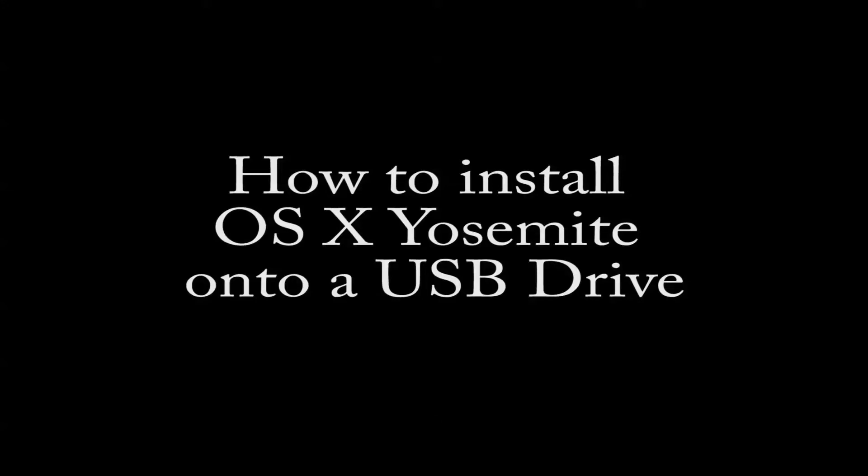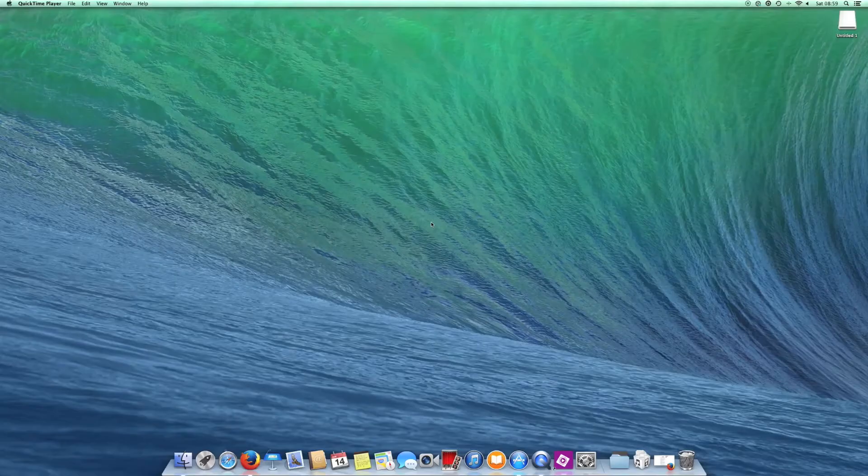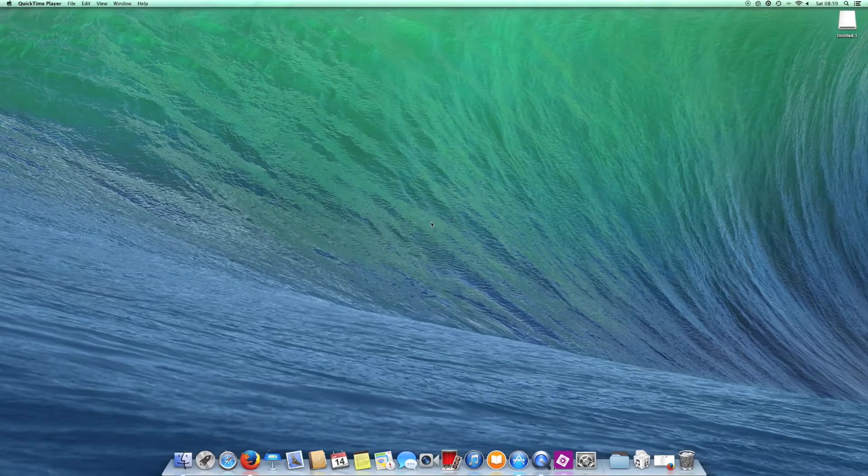Hi everyone, today's video is going to walk you through how to install Yosemite onto an external USB drive so you can get a look and feel for what's coming up in Apple's new OS. Check out the description below for more details.